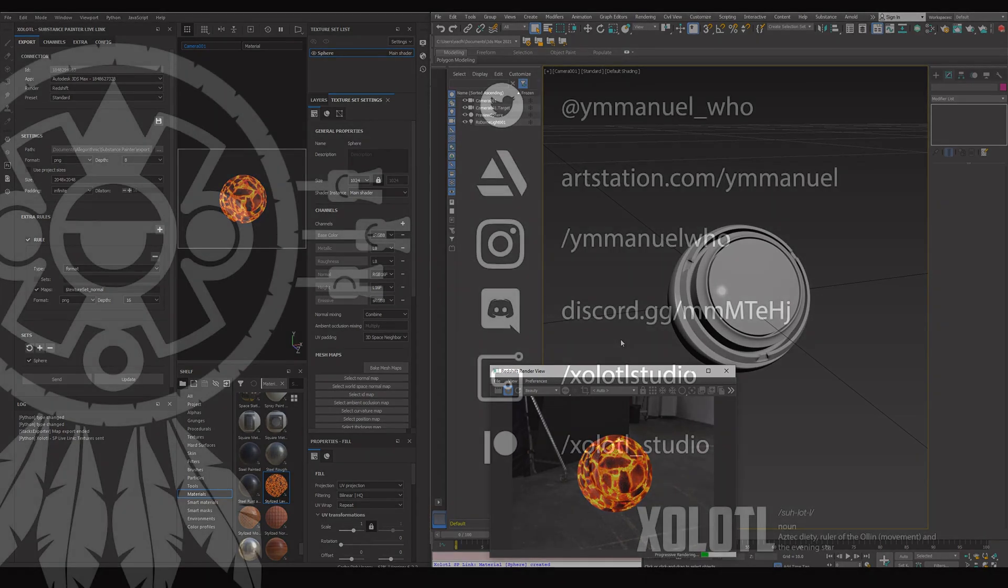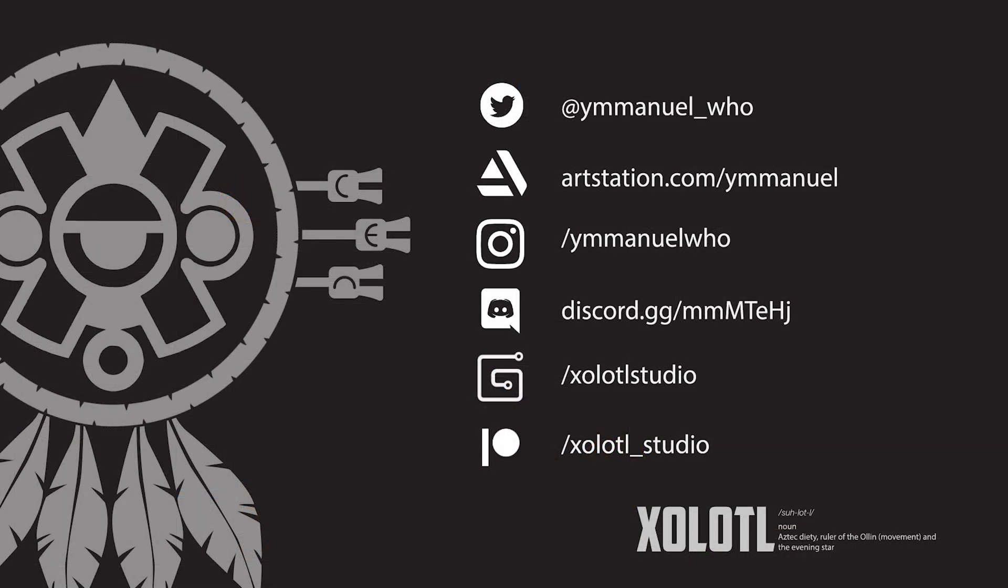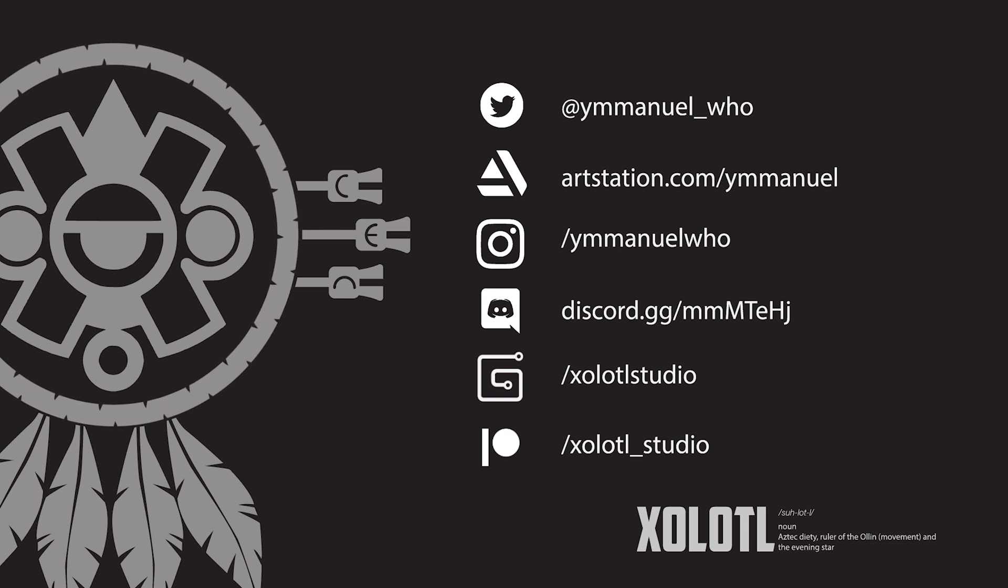Well, that's all for now. I'll do extra videos explaining UDIMs, the different shader networks, and how their rules work. So don't forget to subscribe. Goodbye.